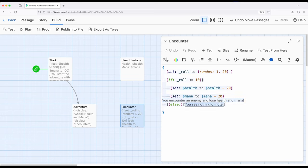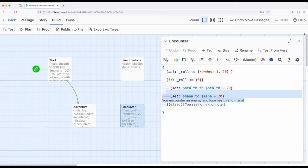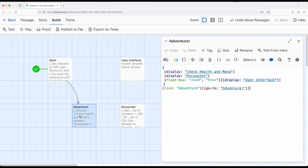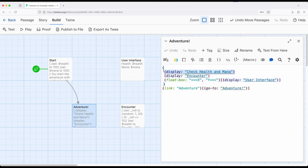And then alternatively, the else macro down here says you see nothing of note. So if it's 10 or less than 10, these things will trigger. If it isn't, we will see nothing of note. So let's come back to adventure. What is happening every time we come to this passage is it's checking to say, hey, if health is less than or equal to zero, which is to say we've dropped below whatever health threshold we set, we will immediately go to the lose passage. If that's not the case, we will keep on and move to the next thing.